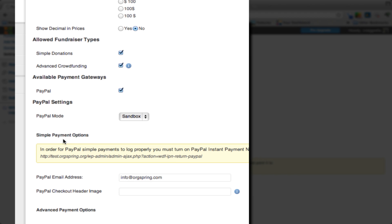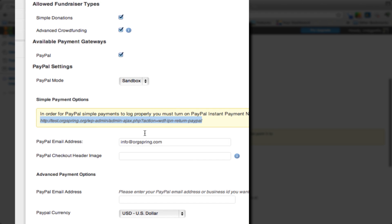Down here you will see the simple payment options. For PayPal to log this properly and send information back to the plugin, it's going to give us a URL here, and we're going to put this URL into PayPal so that this works correctly. We're going to show you how to do that in the next video where we discuss your PayPal settings.